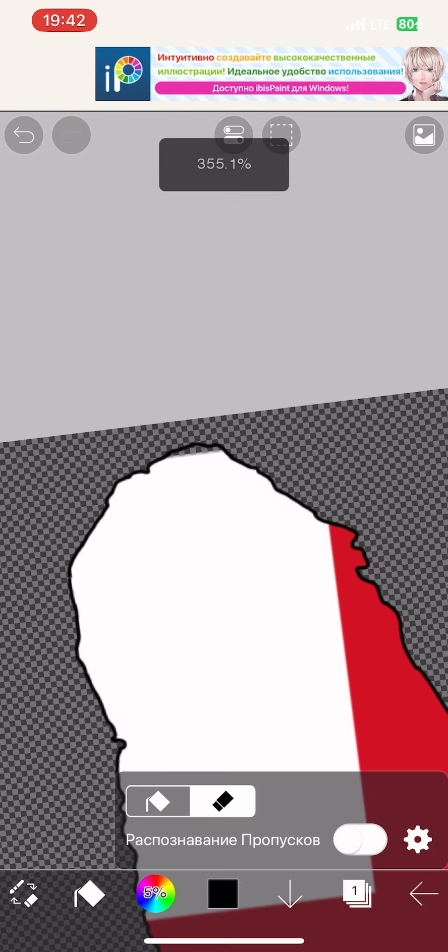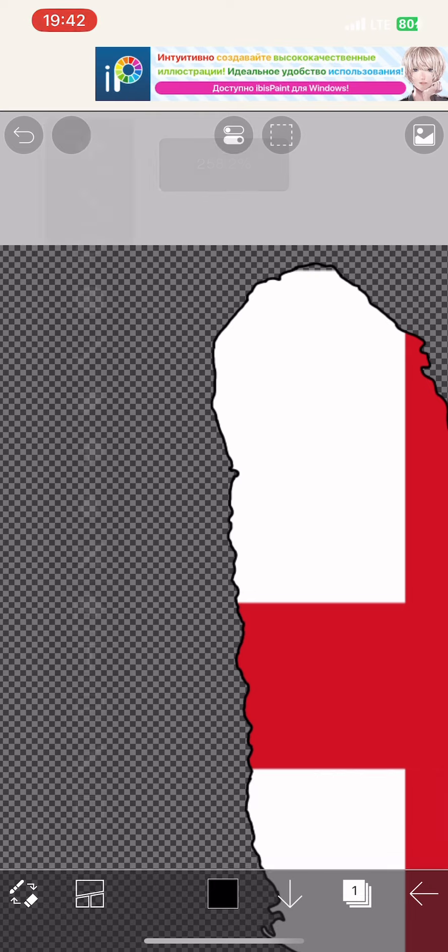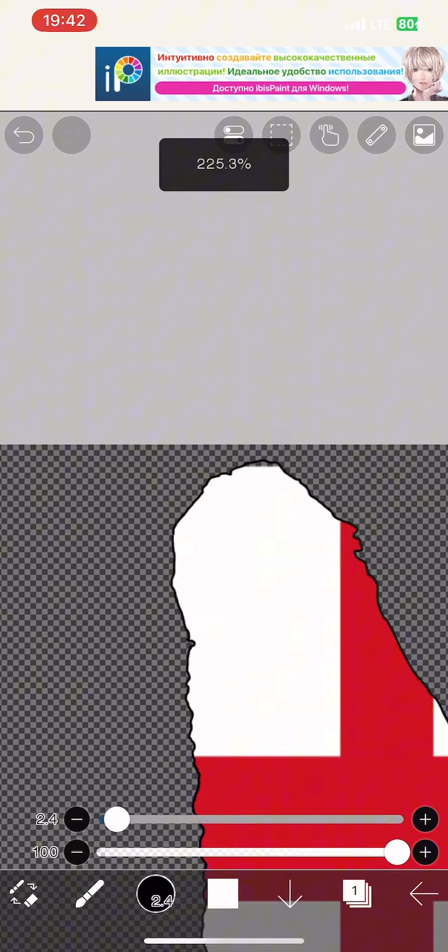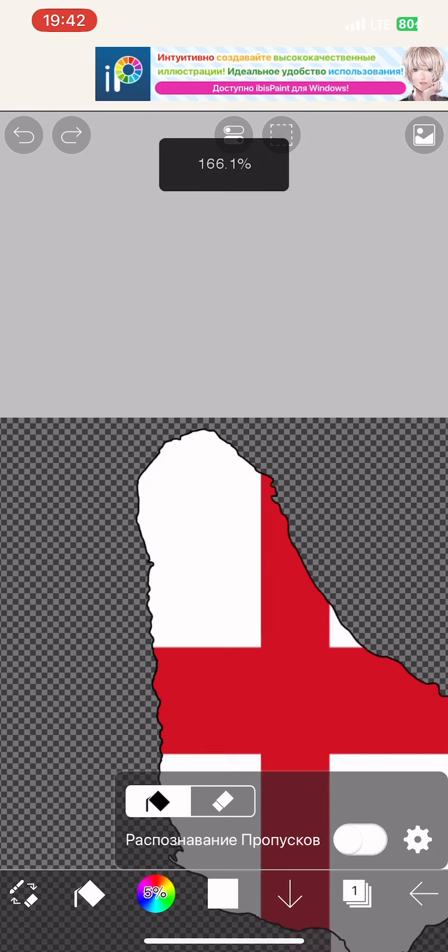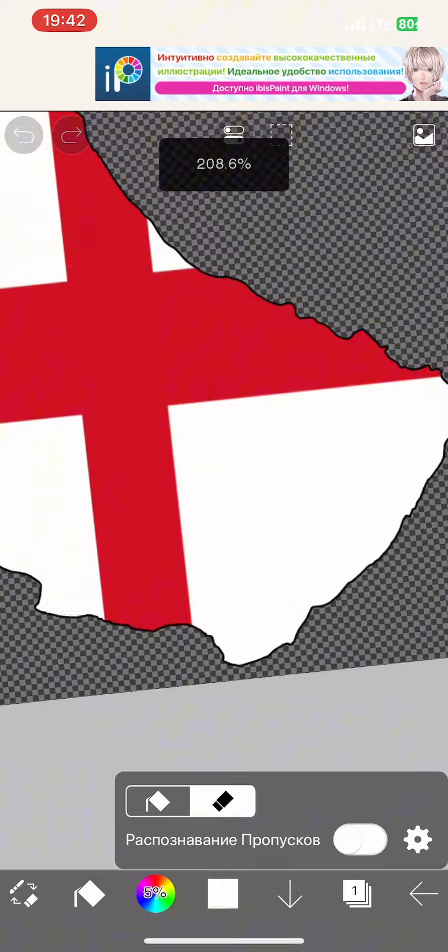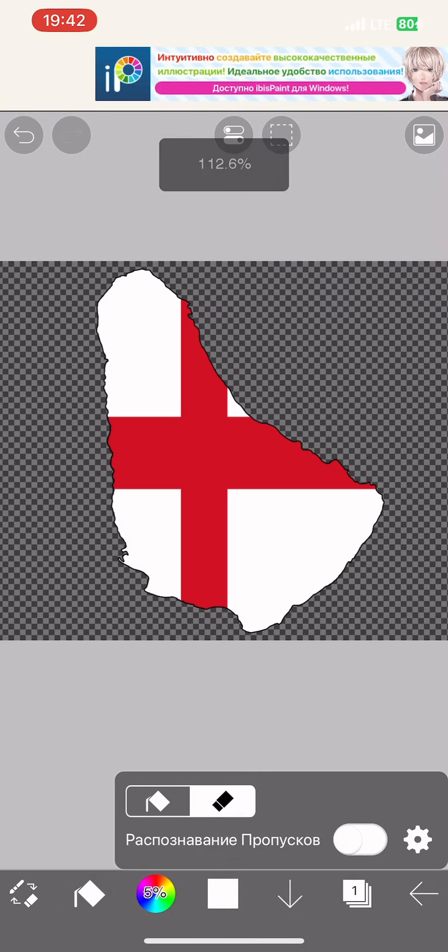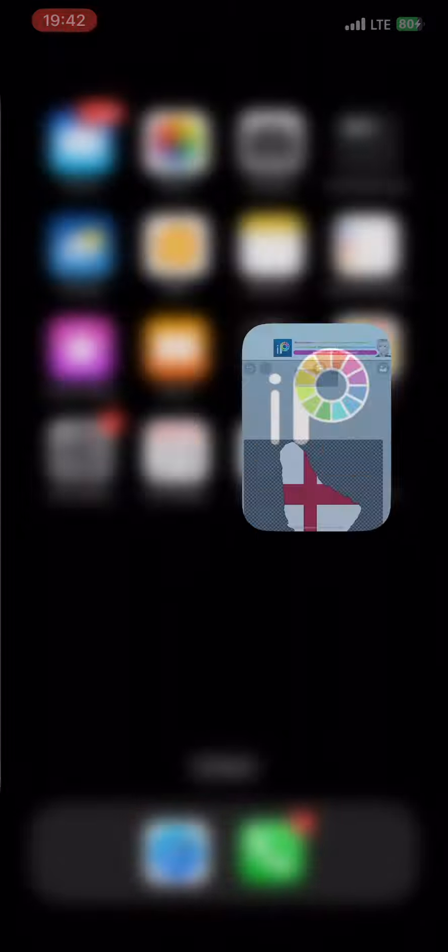There have been few flags in the history of Barbados, and therefore it will be easy to do. But in order not to show the whole process, I will cut off part of the video and move on to CapCut.